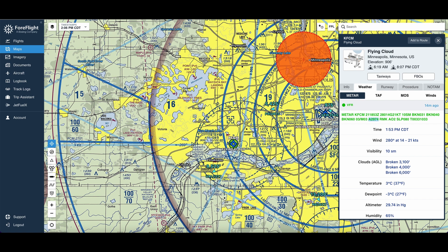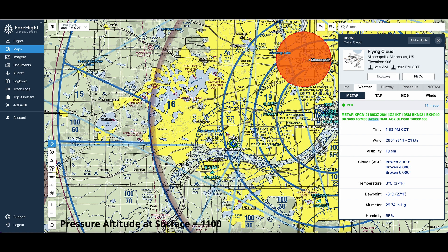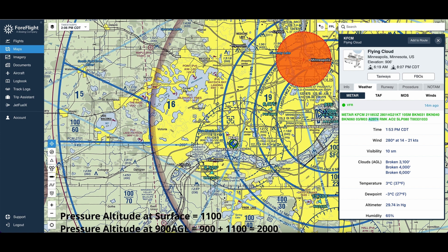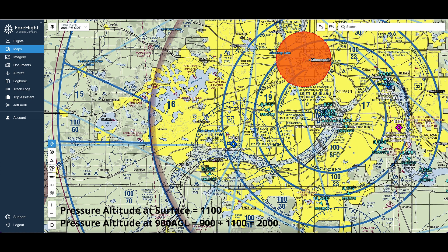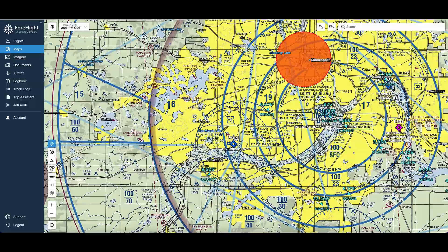Now, if we went 900 feet AGL, 900 feet above that, the pressure altitude would be 1,100 plus 900 is 2,000. So that's a pressure altitude of 2,000.